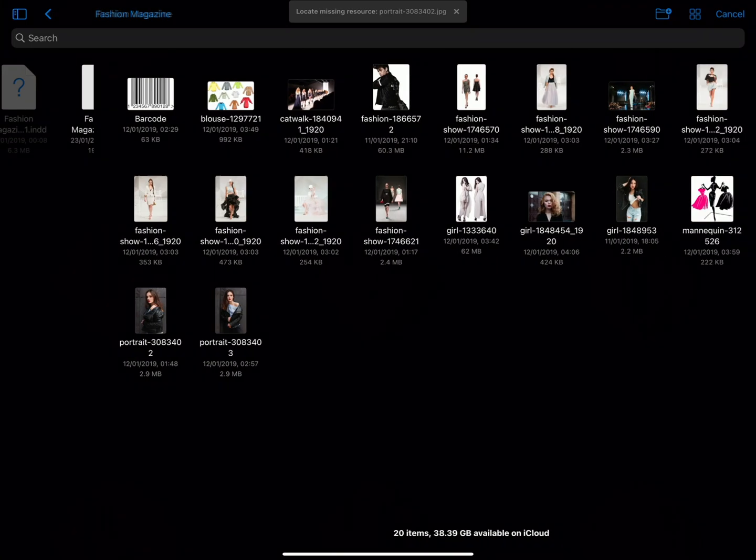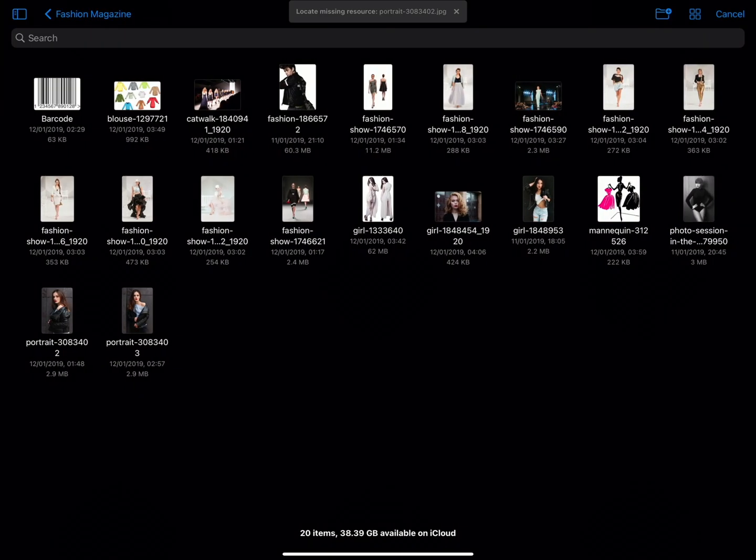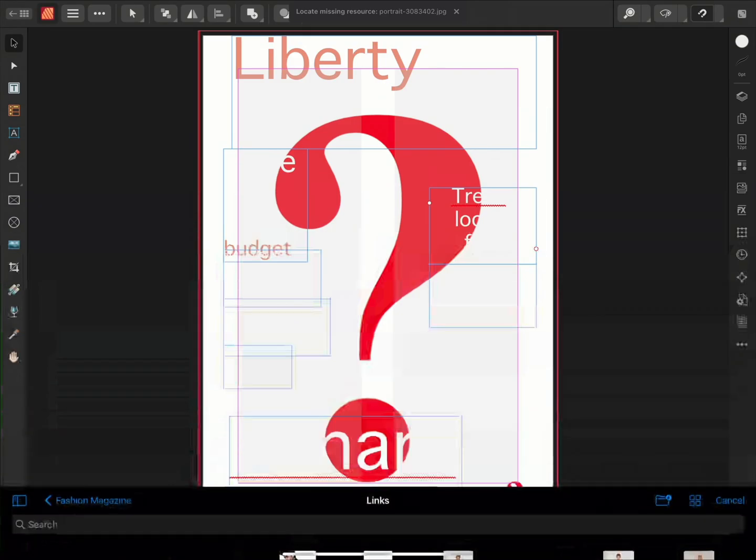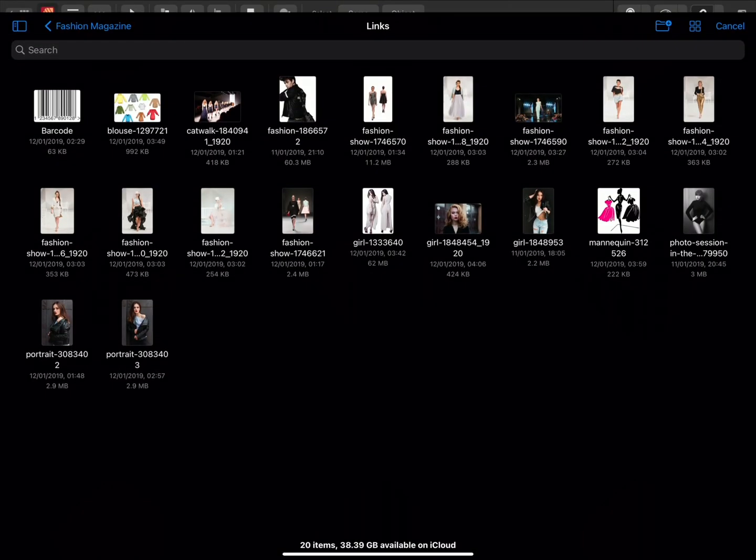And we'll locate the missing items. We're looking for Portrait 308 3402. I'll select the missing resource.